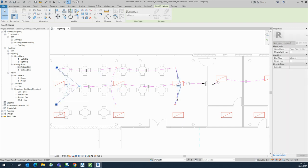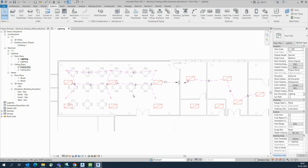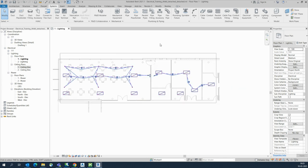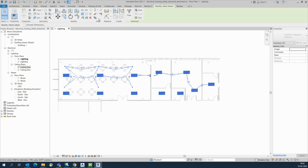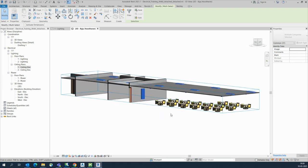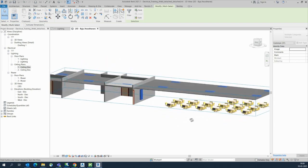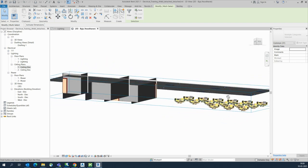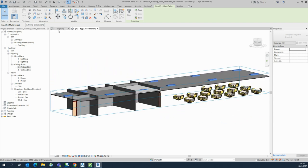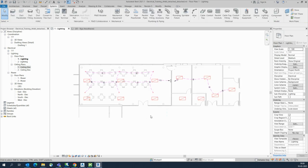If you like my video please subscribe to my channel. It covers AutoCAD, Revit, and Navisworks work. Thanks for watching. You can see here all the lights are placed — this is a simple way for placing lights and wiring them in Revit. Thanks for watching.